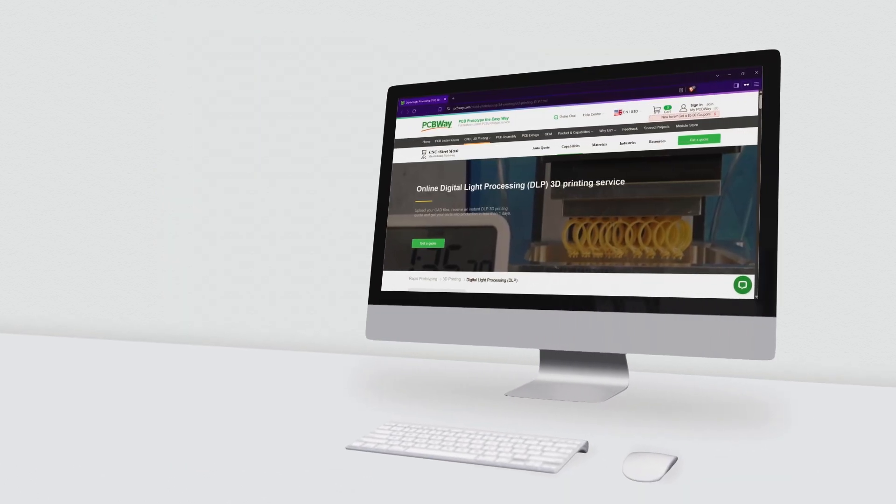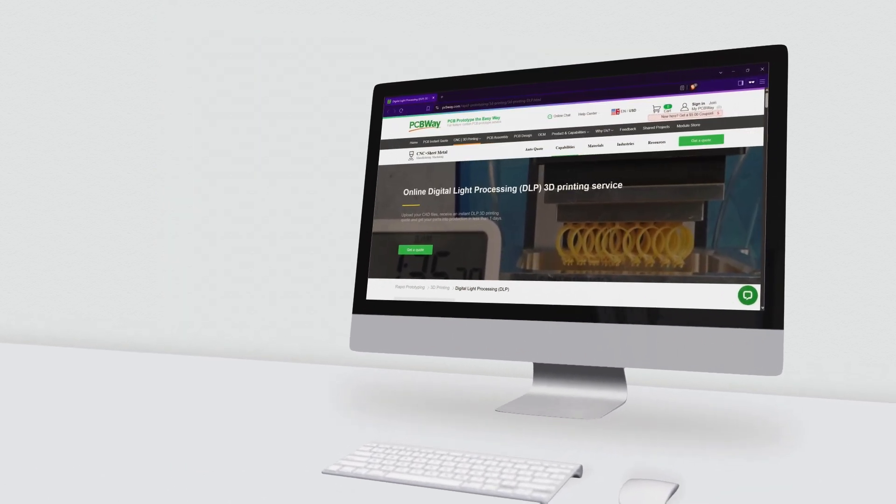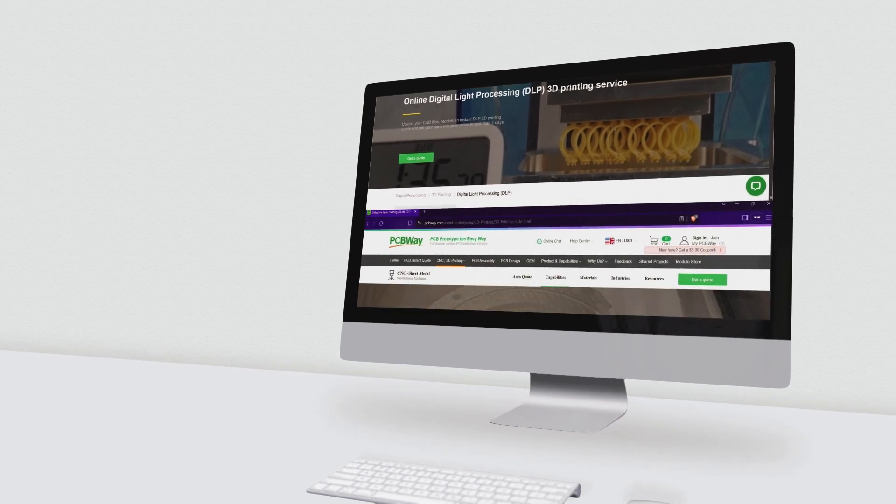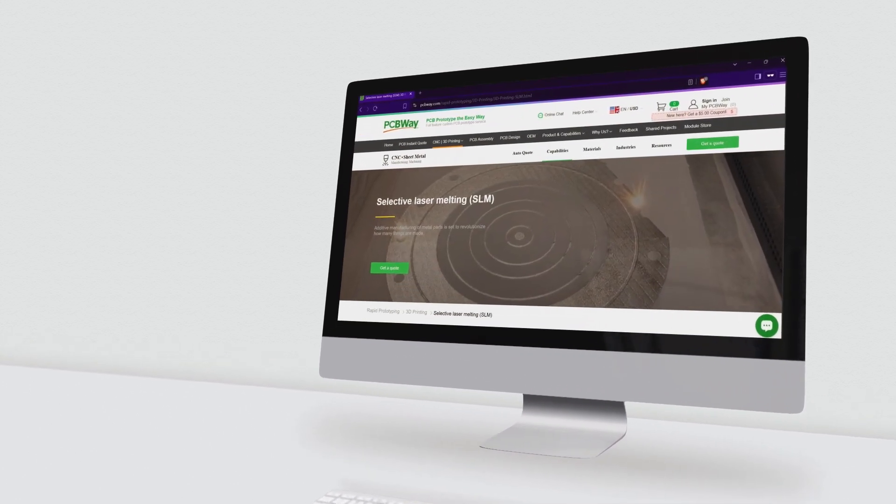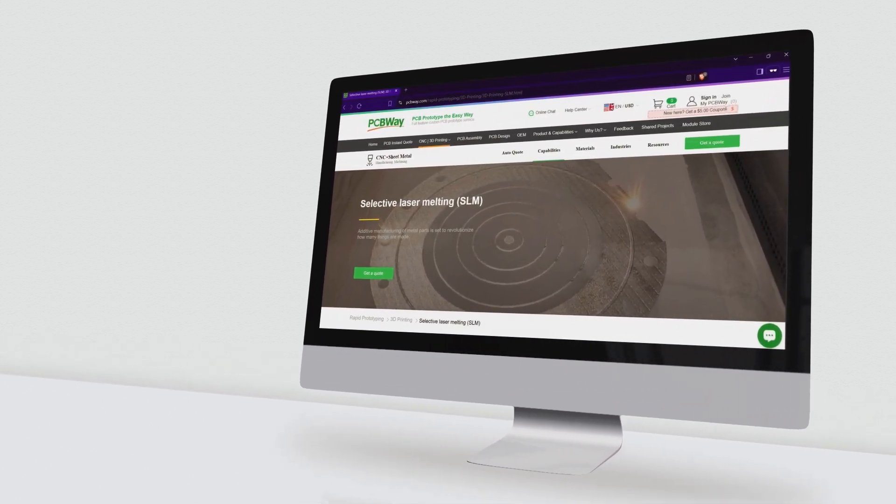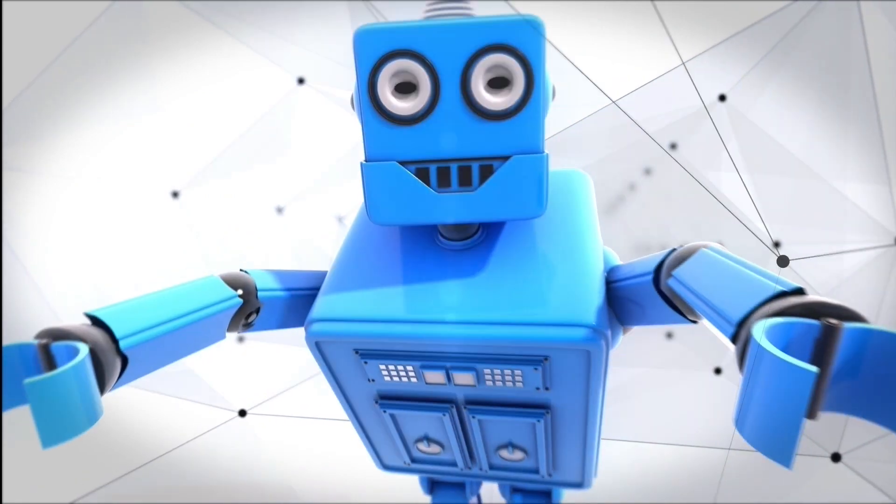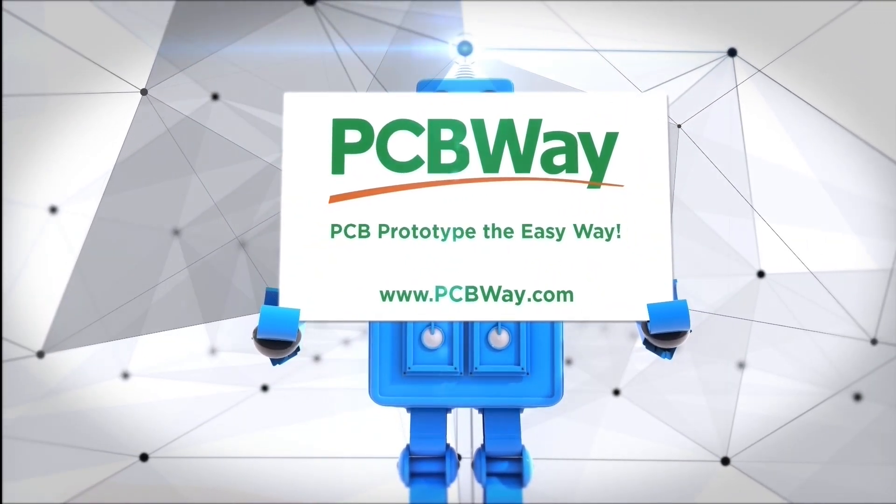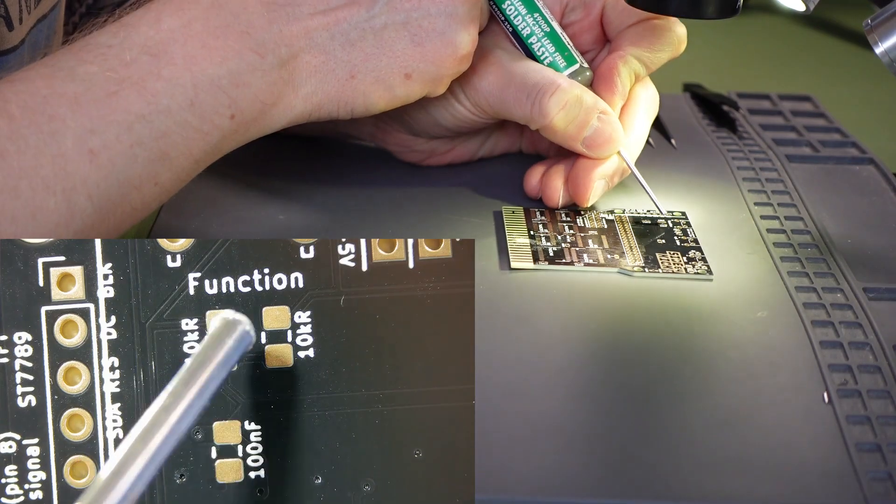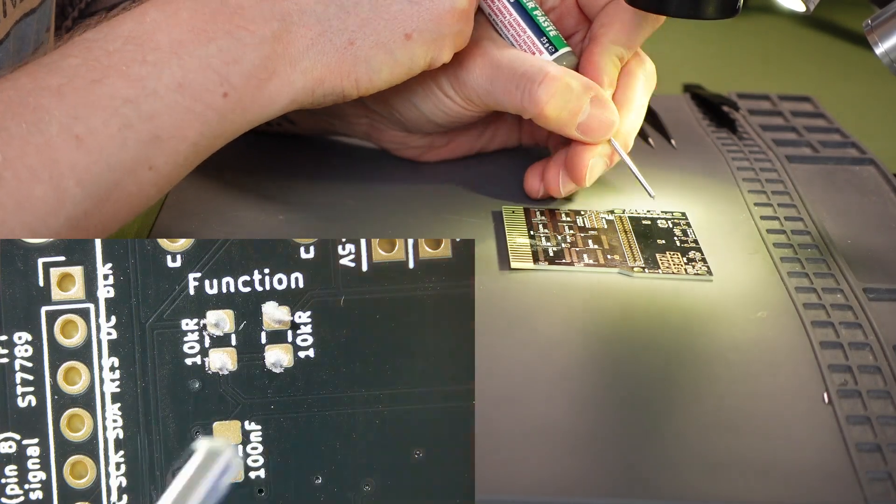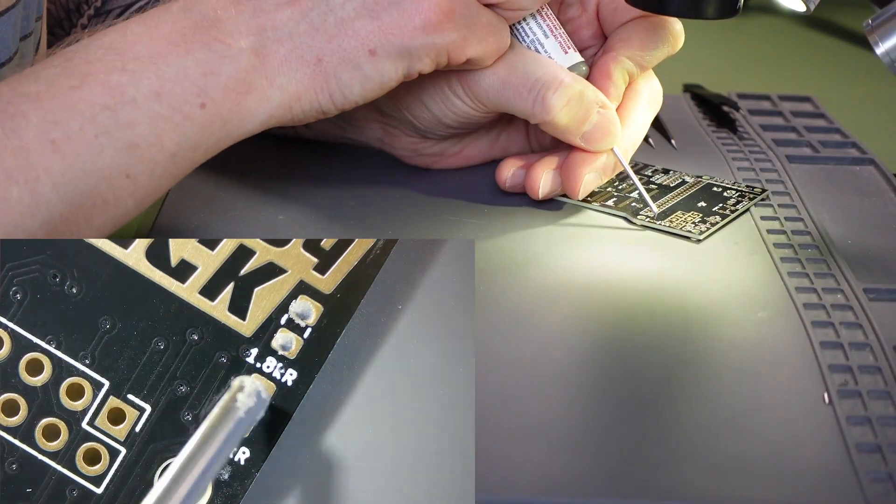Need a professional 3D printed case for your project? Then look no further. PCBWay.com have a range of 3D printing technologies to satisfy your printing needs. PCB prototype the easy way with PCBWay.com.